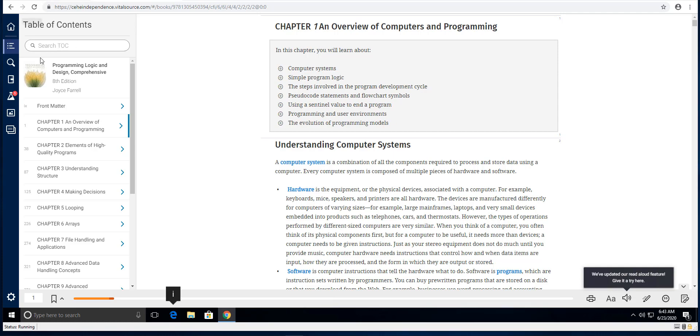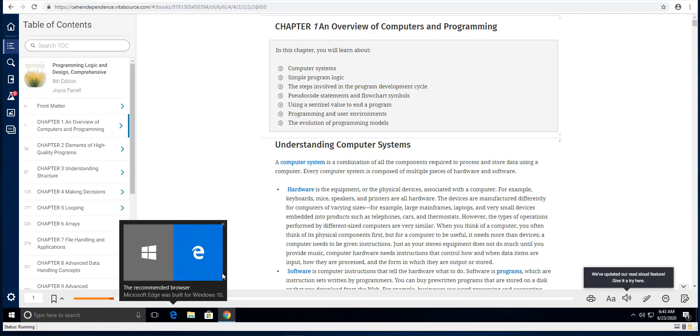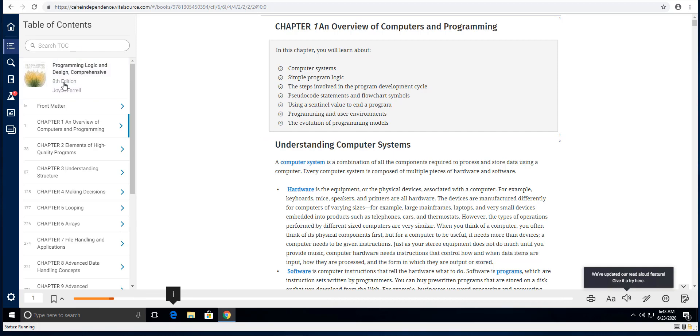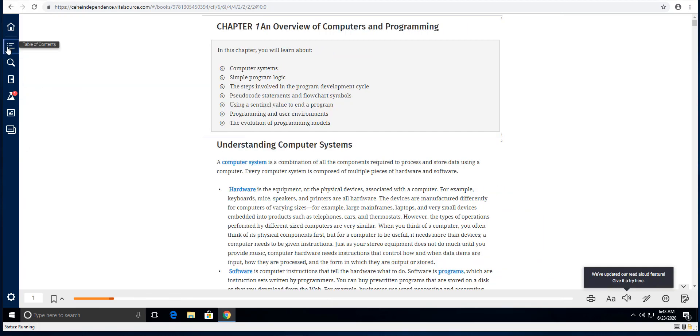Now if you do not have this table of contents open here, this right here on the left side is the table of contents. Just click on that and it will expand that out.